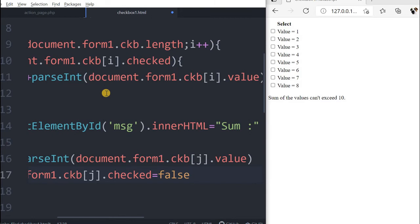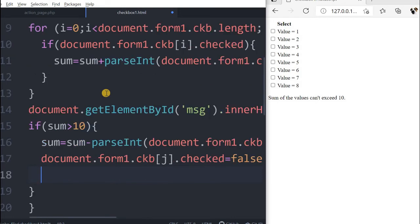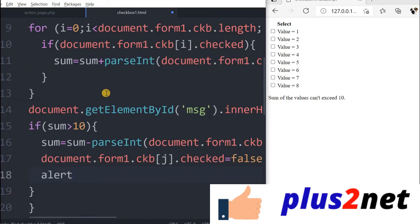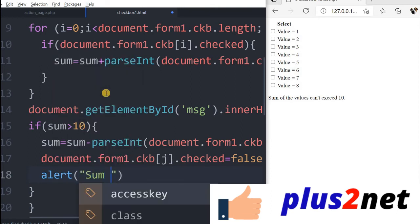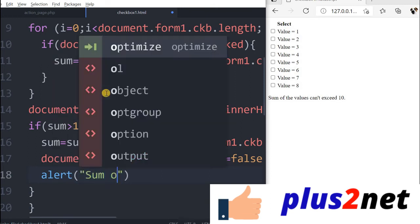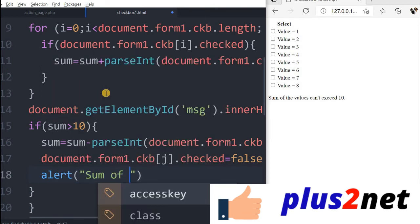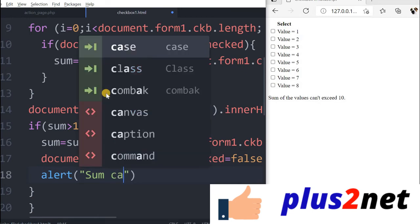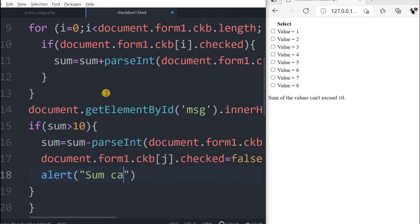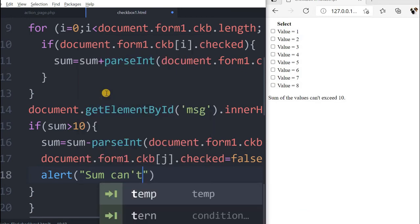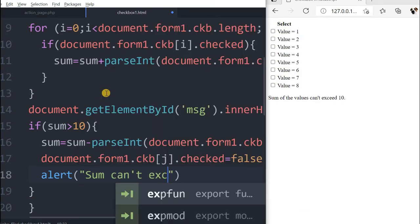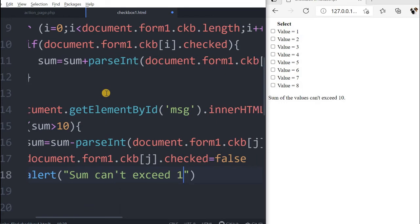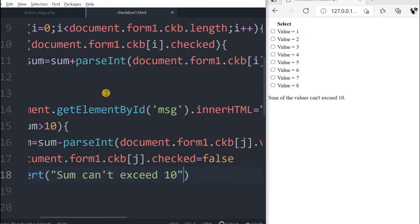Now one more thing I have to do. I will give an alert message saying that sum can't exceed 10. You can give whatever message you want.